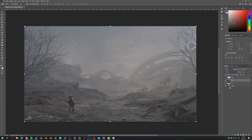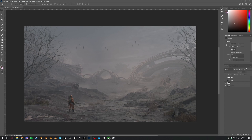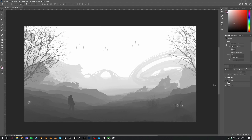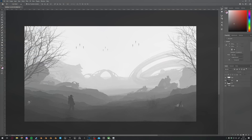As for the volume pass, set it to screen and lower the opacity again. This might not work for every render so you don't have to use it every time, but sometimes it will enhance the volume that you get from Blender by a lot.